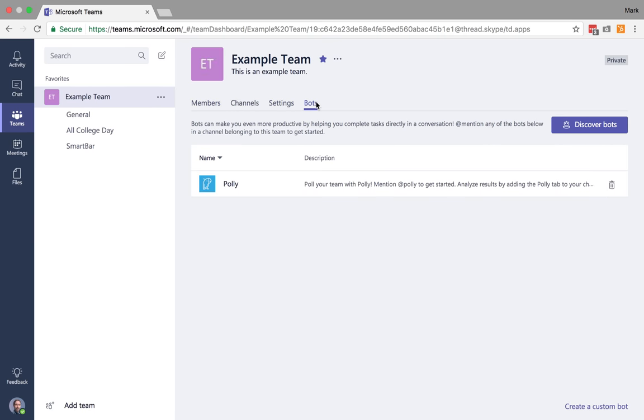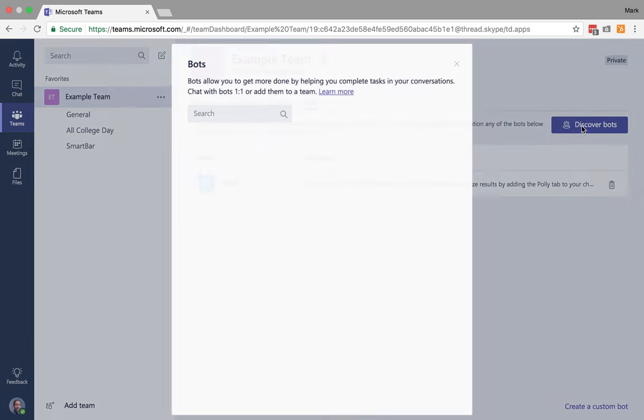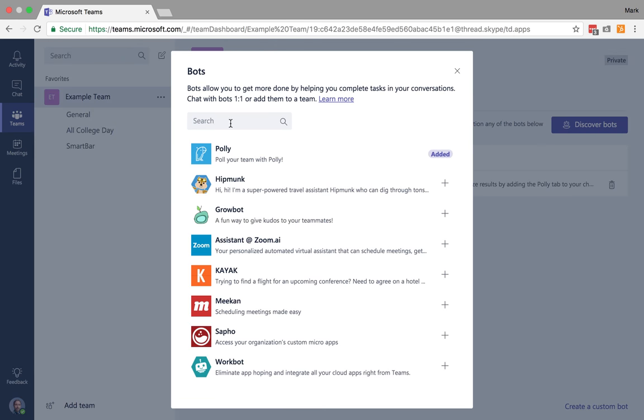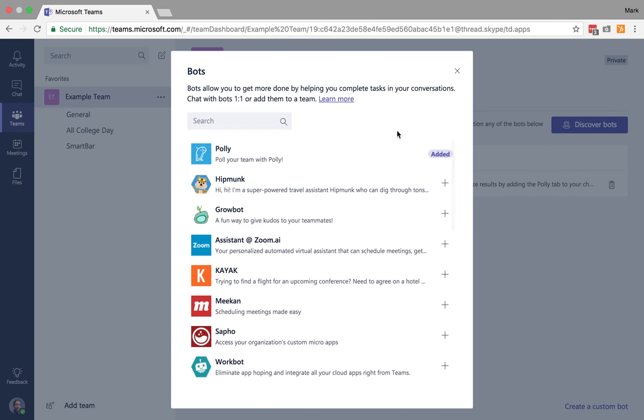Now, you can also modify what bots are being implemented and utilized, or go and discover even new bots that you might want to actually add into your teams or your channels.